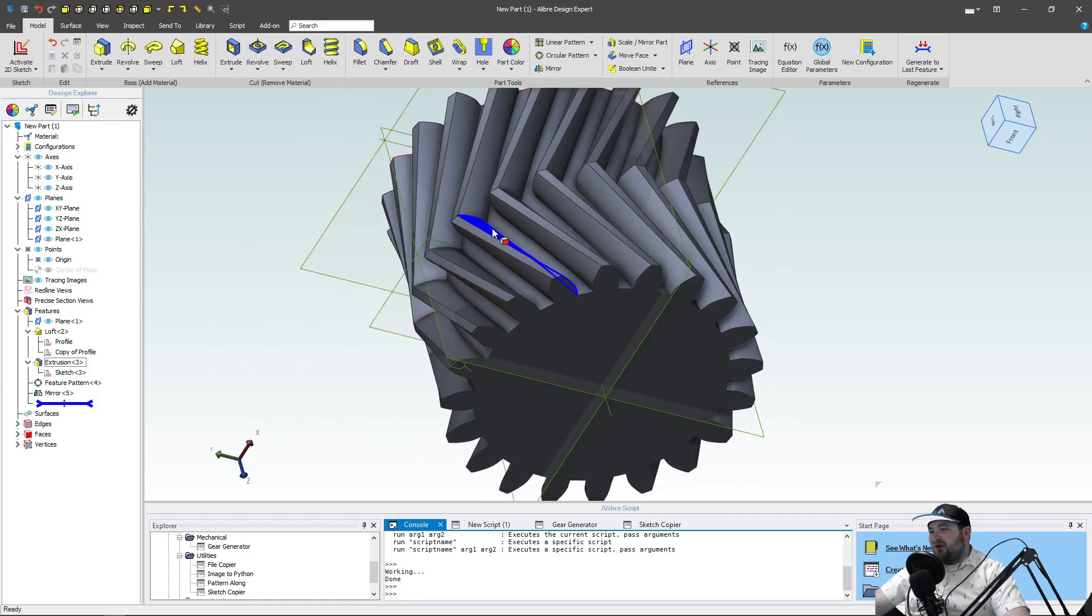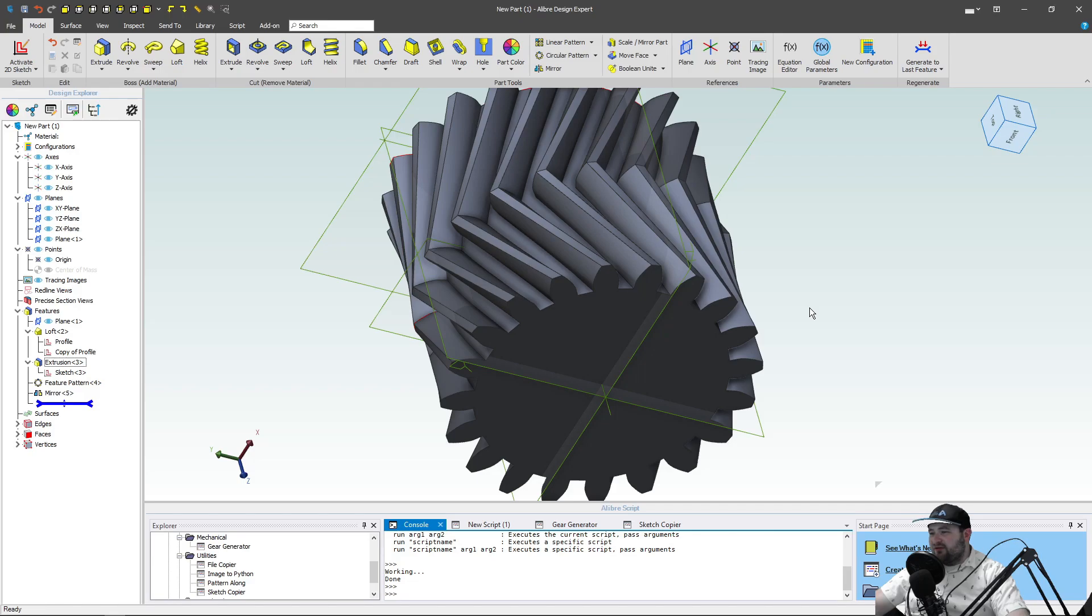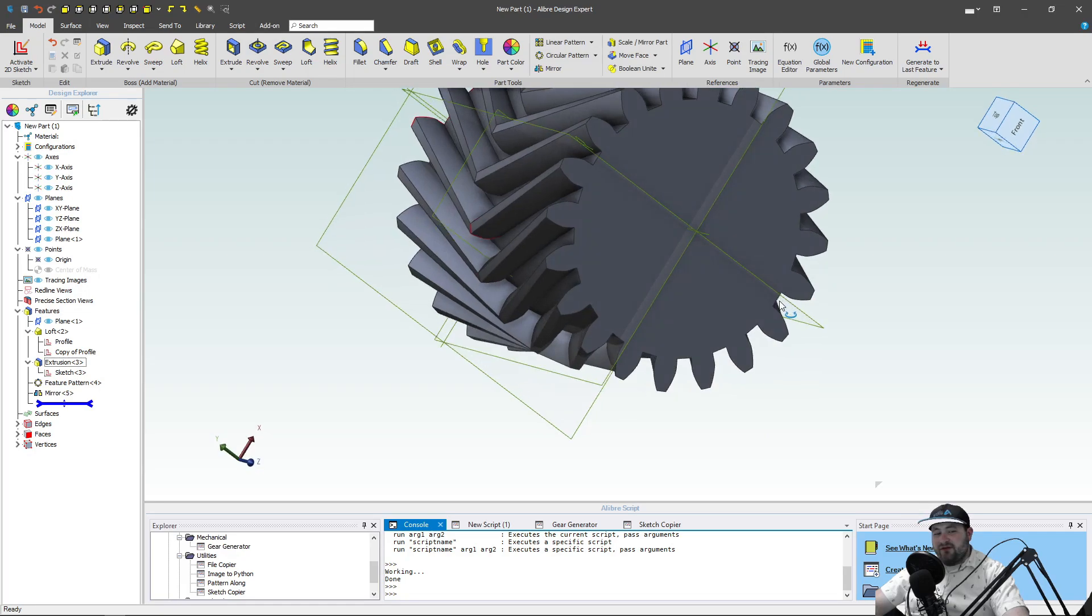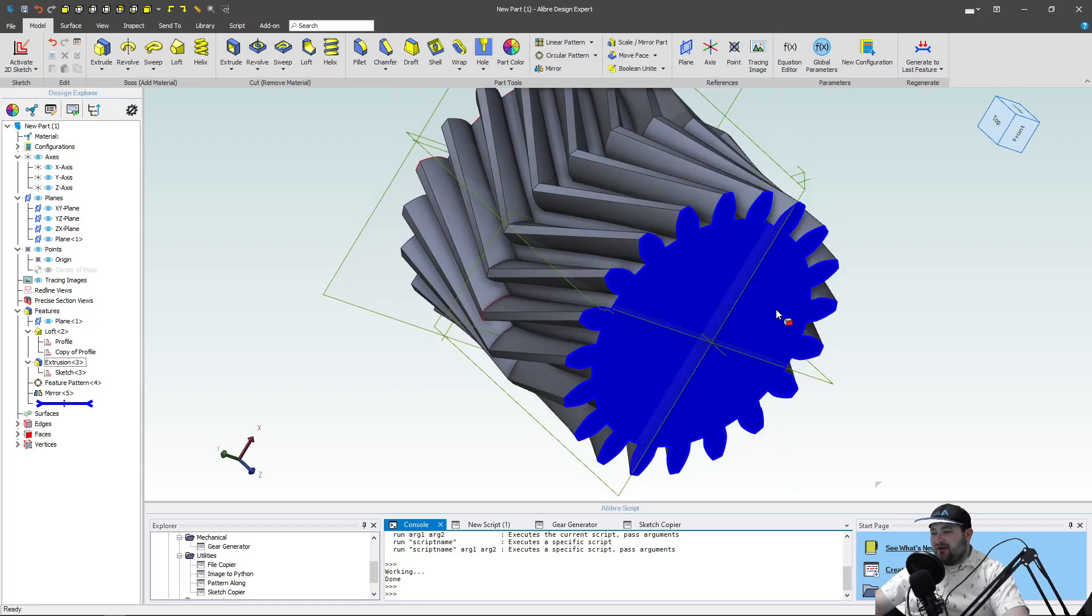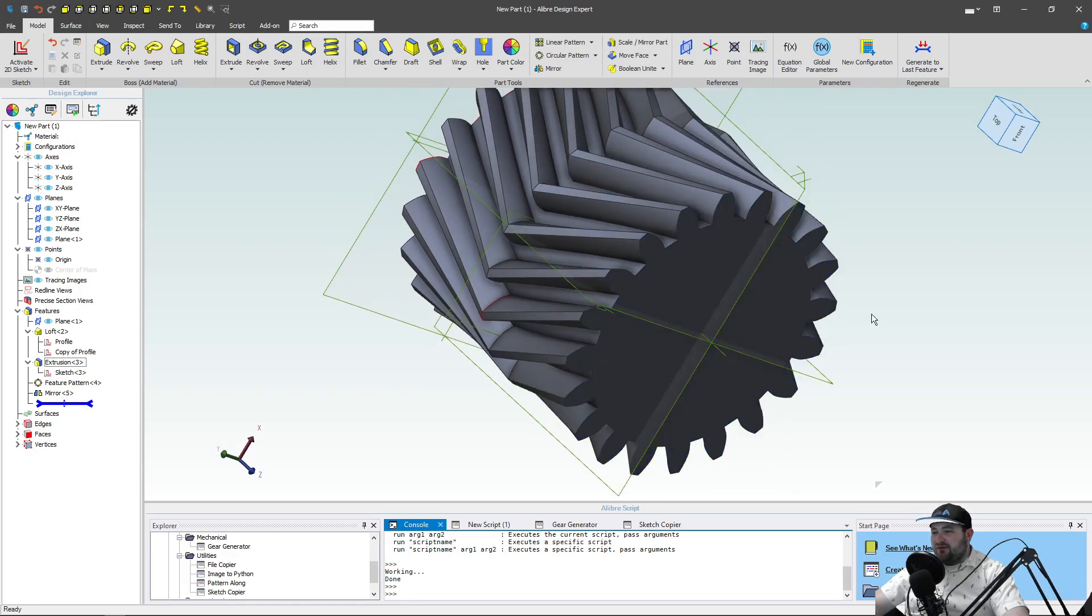So these are ways that you can make spur gears, helical gears, and herringbone gears. I hope this was helpful. If it was, please subscribe. And I'll see you in the next one.